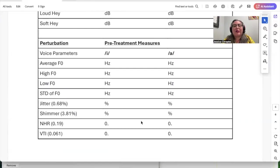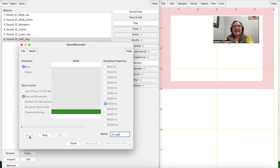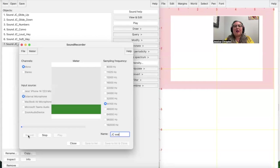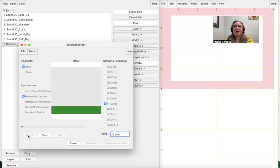Now we're getting our perturbation measures, for which we use sustained vowels 'ee' and 'ah.' I'm going to hold onto these vowels as long and as steadily as I can.